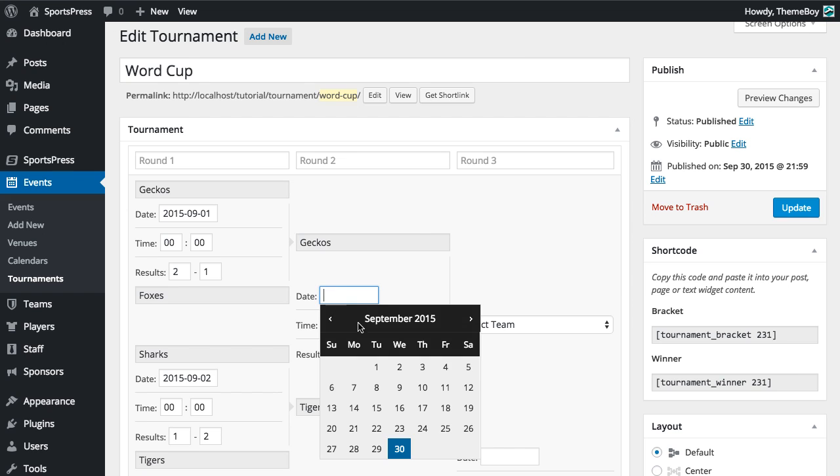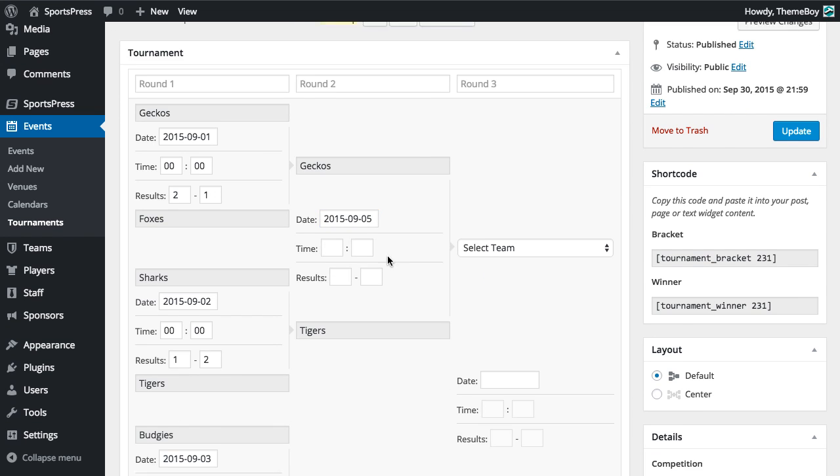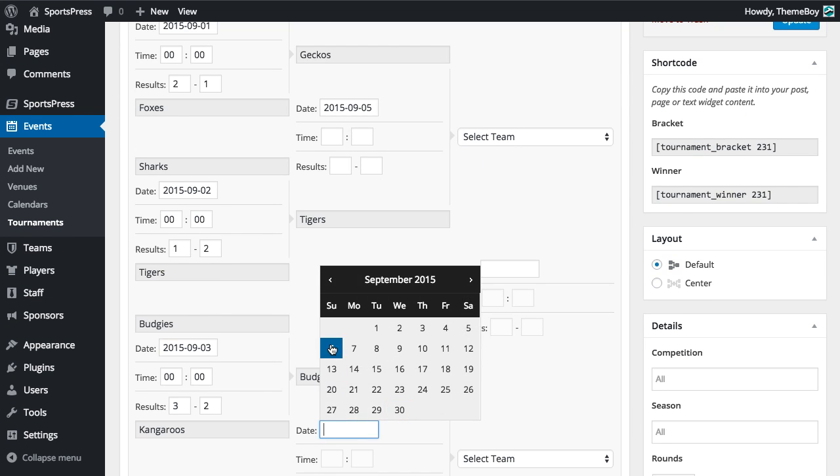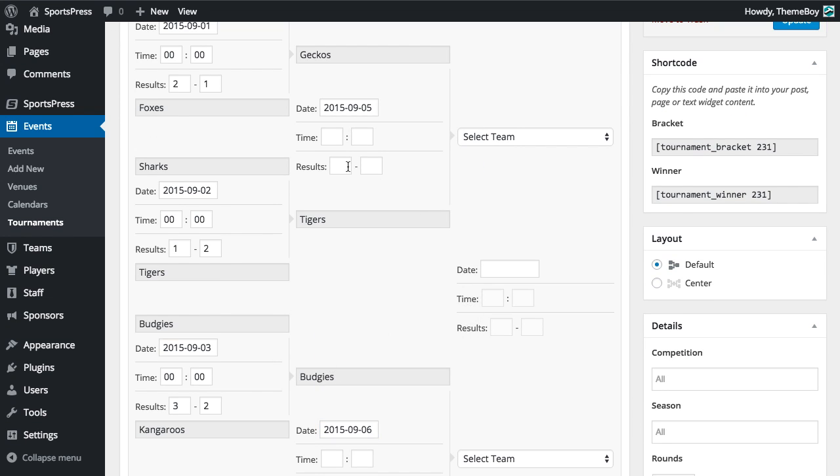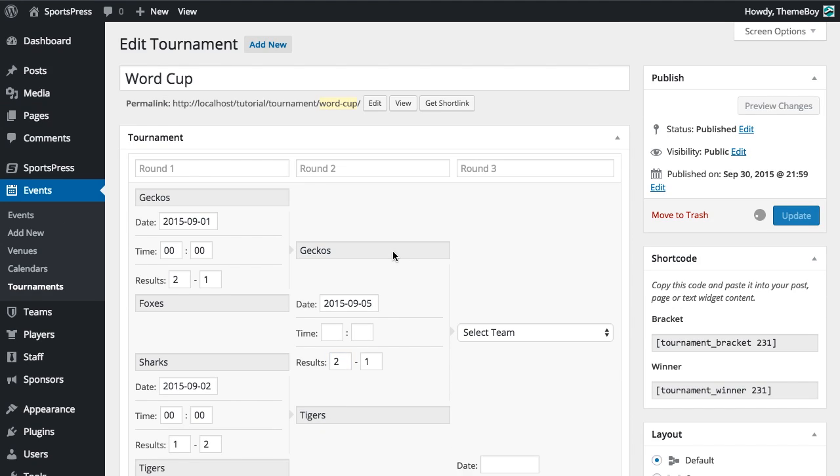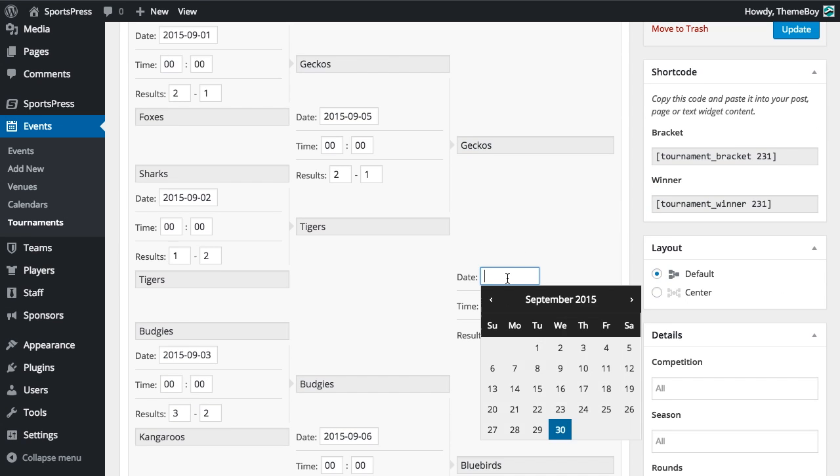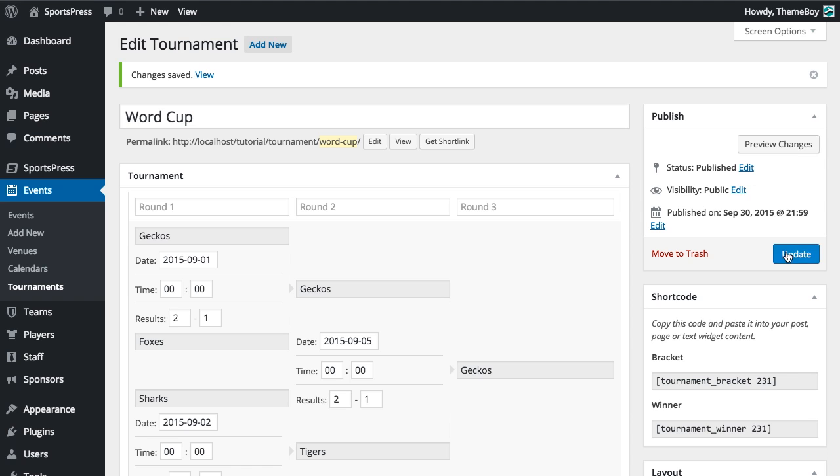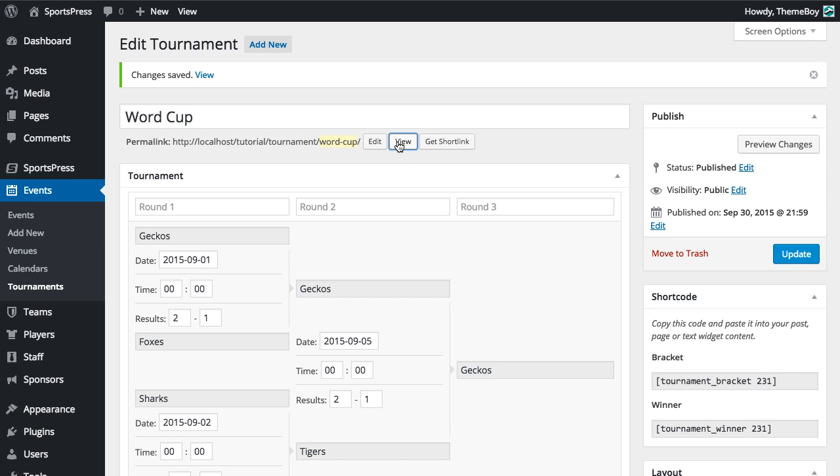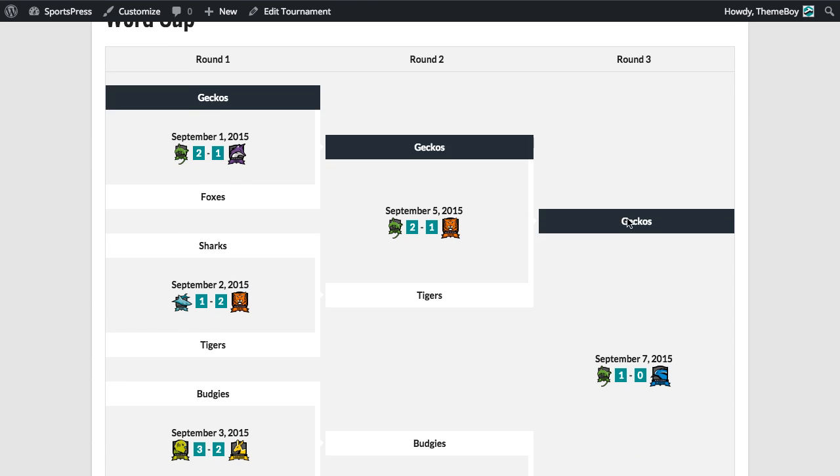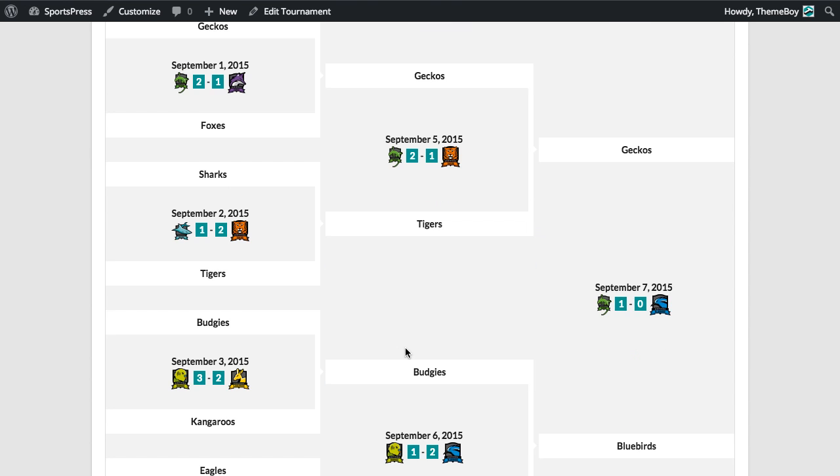We'll just edit the tournament again and we'll complete all of our statistics in the back end. Now if we view the tournament, we'll see that everything is filled in here.